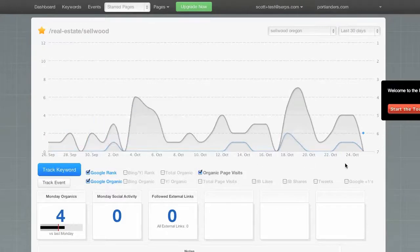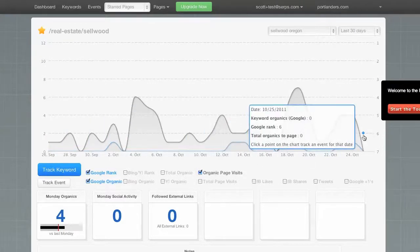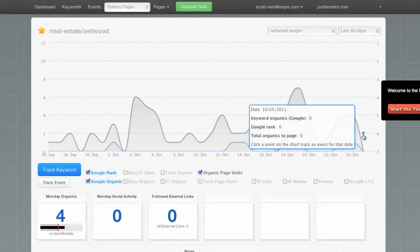Since this is a new website, we don't have any historical rankings, but you can see the current rank that we went out and grabbed during setup for Selwood Oregon, which was six.